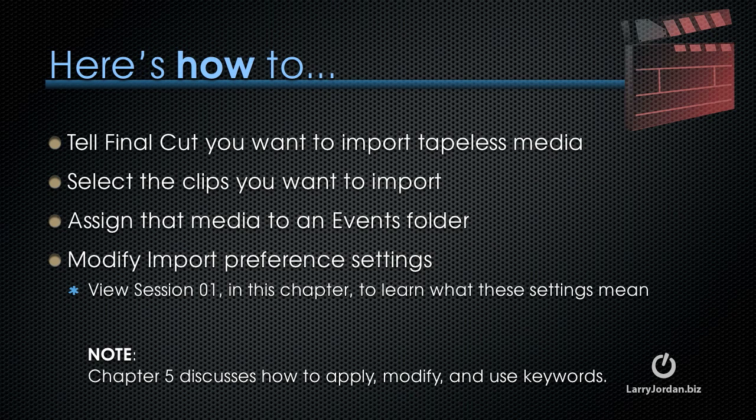If you need specific instruction on what these settings mean, view Lesson 1 in this chapter to learn about preferences.